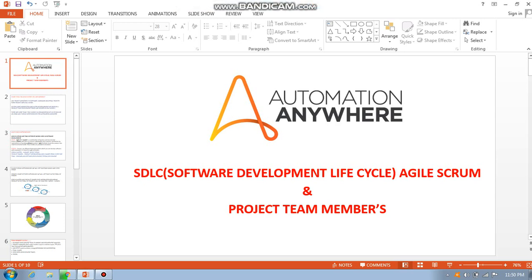Hello guys, I am going to explain about the automation area, SDLC model, and the agile scrum methodology we use. I will explain about team members and how they work. This is a basic concept, so listen carefully so that it may help you in your organization.